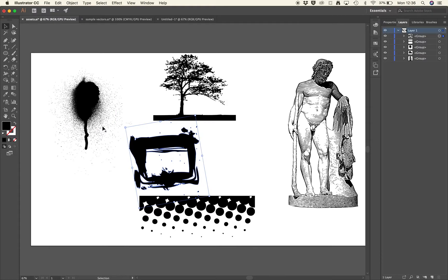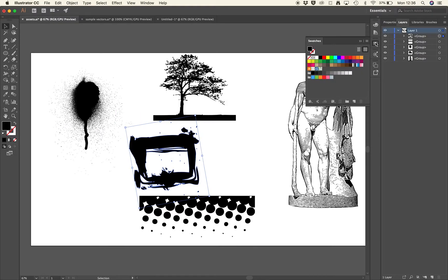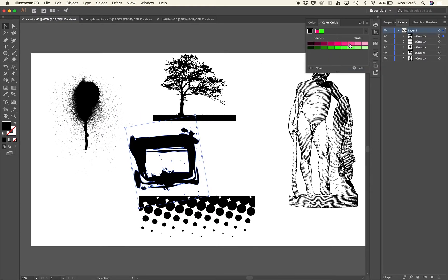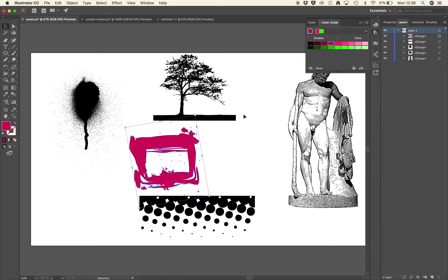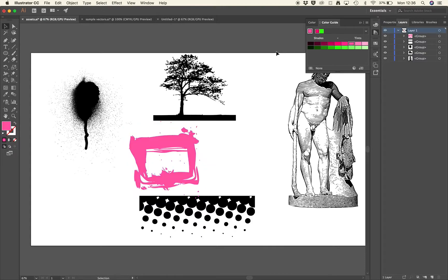We looked at Illustrator this week and we're talking about the differences between pixel-based programs like Photoshop and then also vector-based ones like Illustrator.